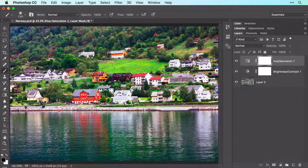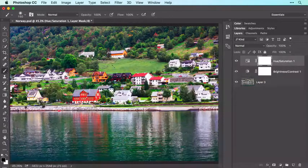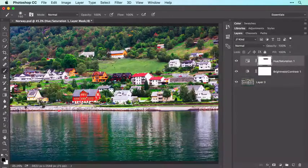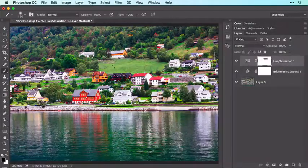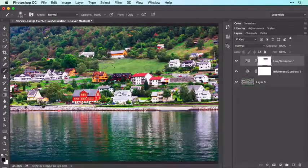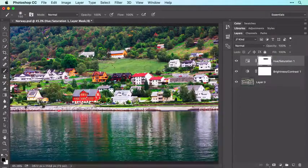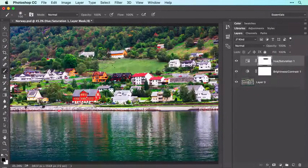Now mouse over to your image and brush across the areas in which you want to hide the adjustment. You can change brush size as you go using the left and right bracket keys to the right of the P key on your keyboard — tap the right bracket key to increase brush size or the left bracket key to decrease brush size.